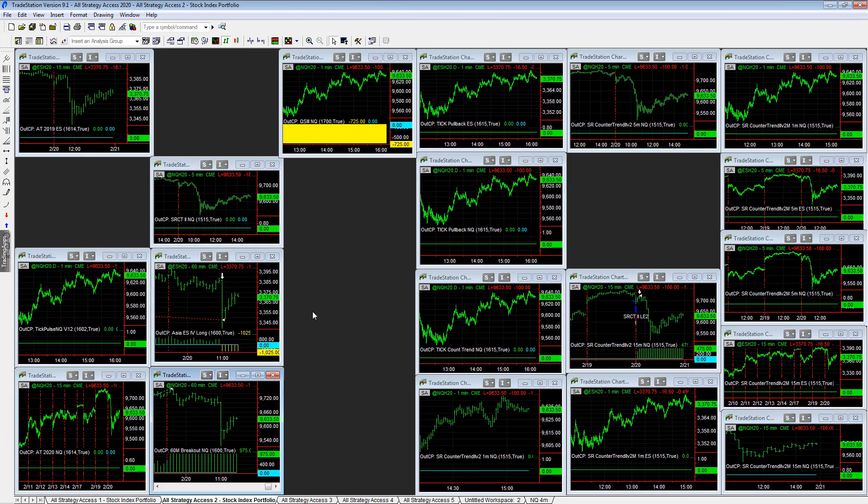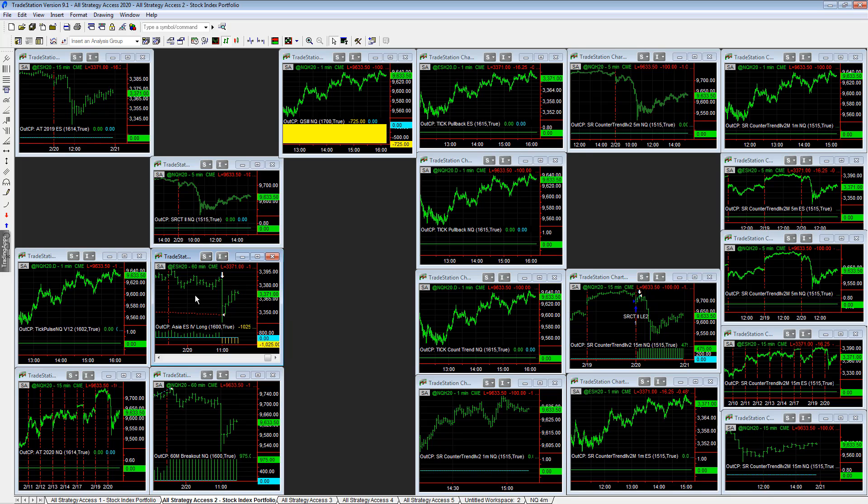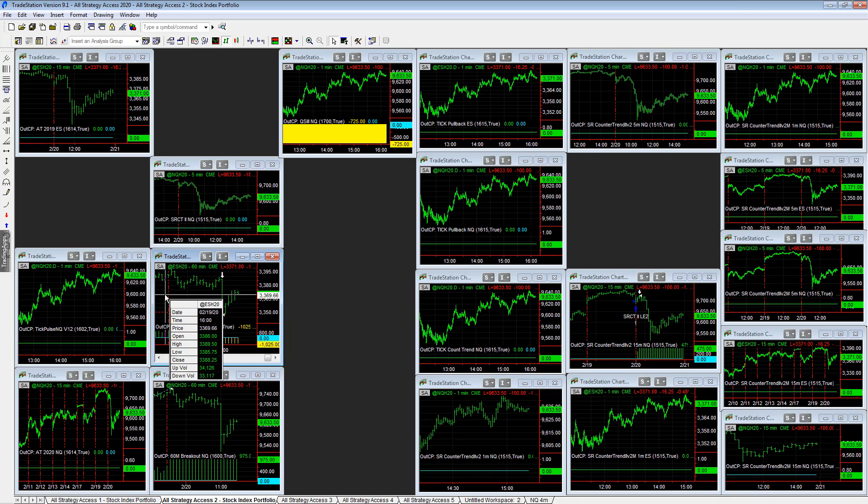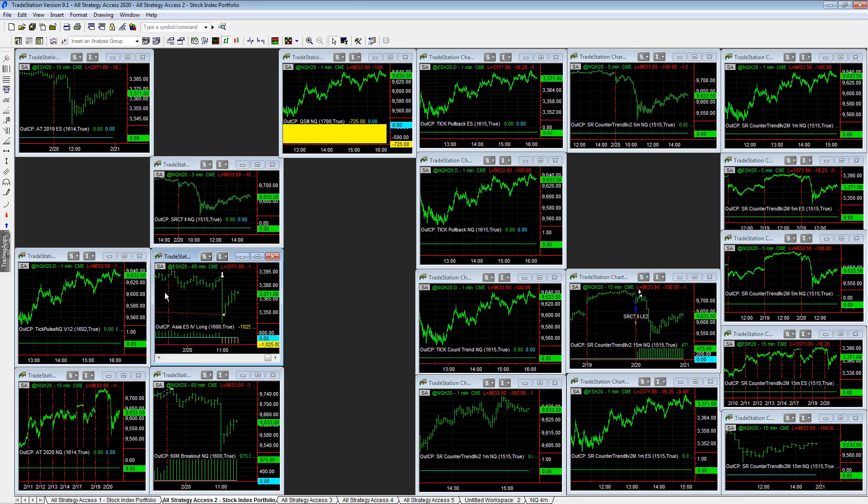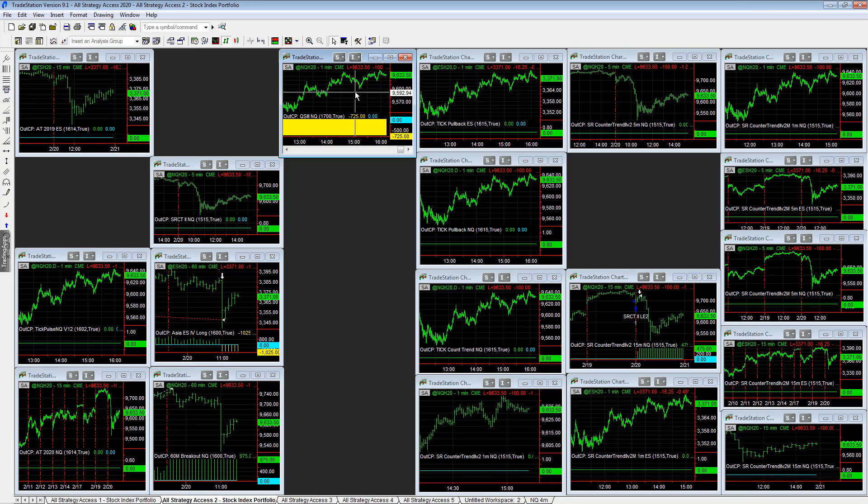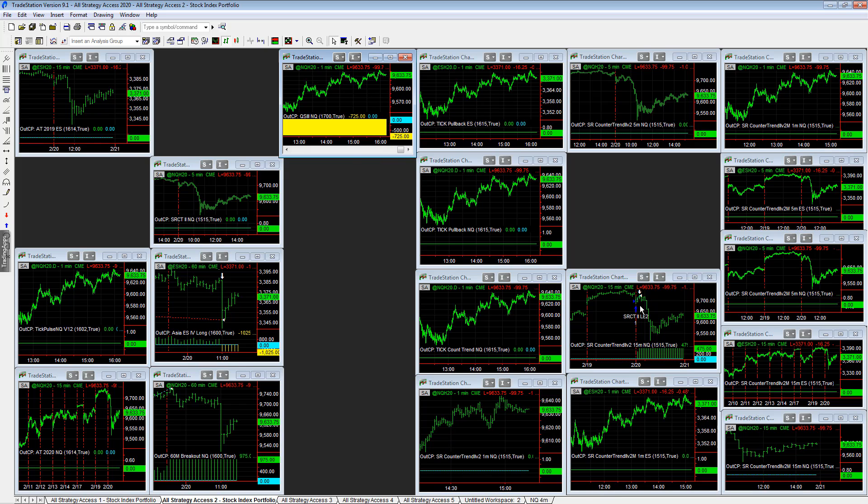$540, and then this trade was down on the day - it stopped out minus $1,000. So QS3 minus $725, it lost on the day.